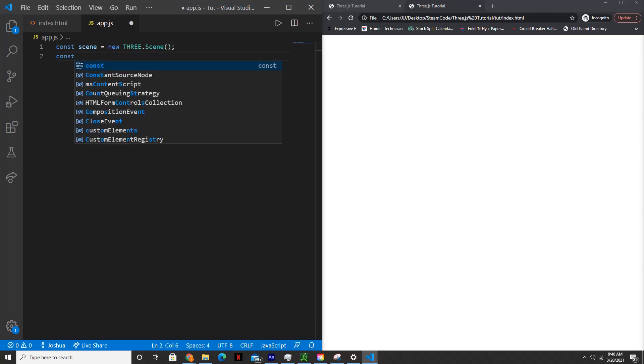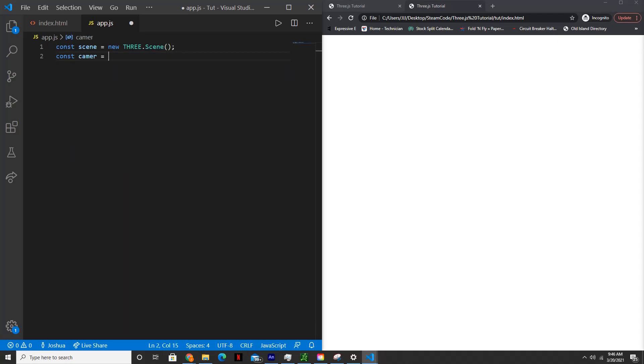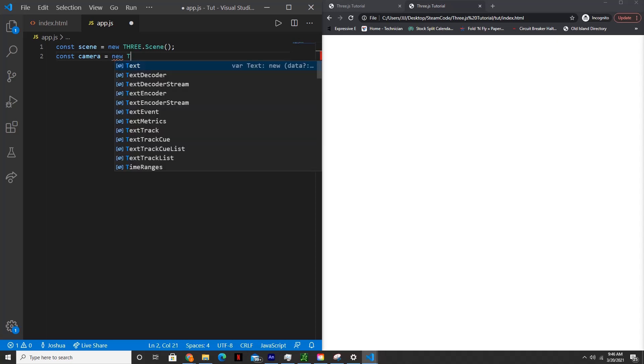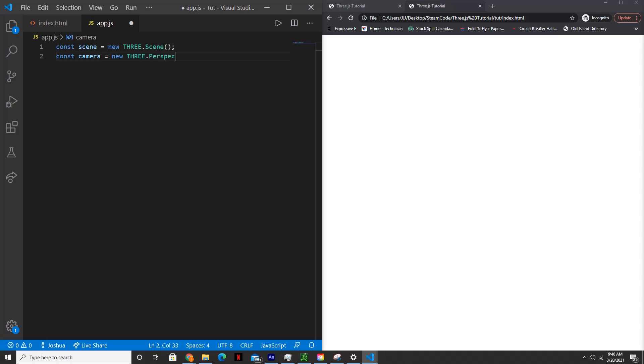Then we'll create the camera: new three.PerspectiveCamera. And perspective camera takes four arguments. The first is the field of view. We'll set this to 75. And the field of view is how wide the camera perspective will be.